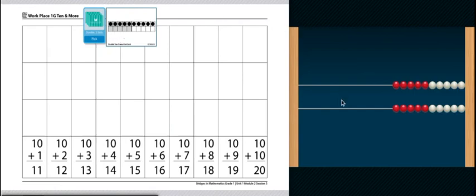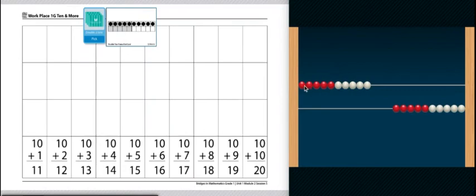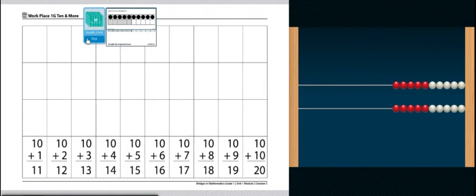This one is 10 and zero more. You're going to build that on your number rack and record it on your record sheet. So we have 10 and zero more. Then we're going to go over here and see if we can find that on our record sheet. Our record sheet only goes from 10 and one more, so we don't have to record this.